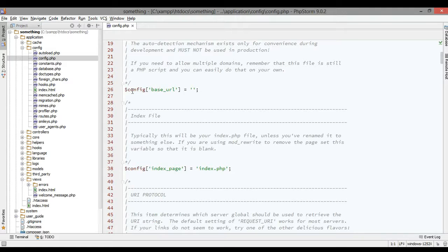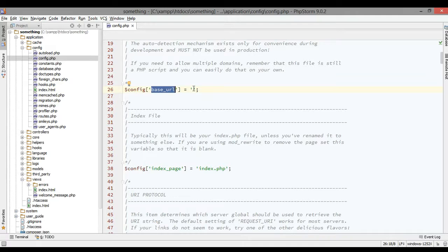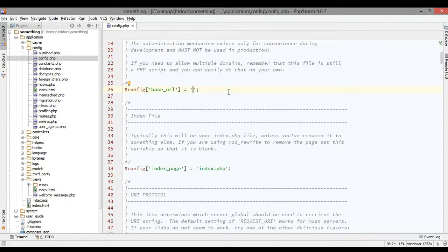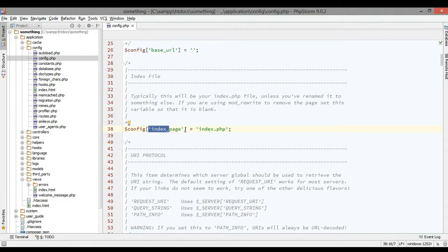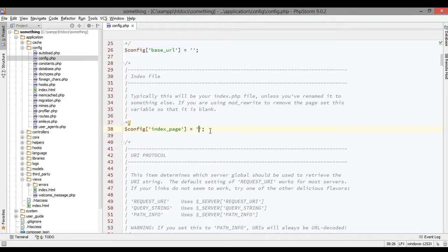This base URL is the full address of your application. You can set it like www.something.com or whatever name you want. Below the base URL you'll see the index page. If you want to keep your links looking pretty, just set it blank.